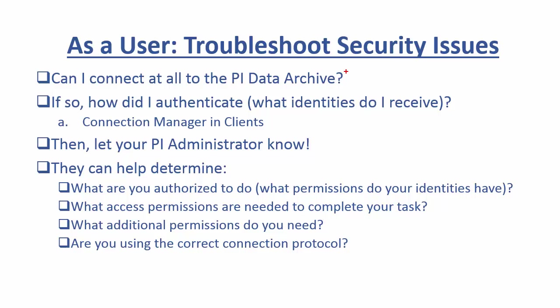So with that, just remember when checking for a security issue, make sure to determine if you can connect to your PI Data Archive. And if you can, how did you connect? And from there you can give your PI System Administrator the information that they need to determine what access permissions you might be missing. And if you're a PI System Administrator, stay tuned for our next video where we'll show how we can leverage Network Manager statistics to troubleshoot connections from all of our different users and applications.